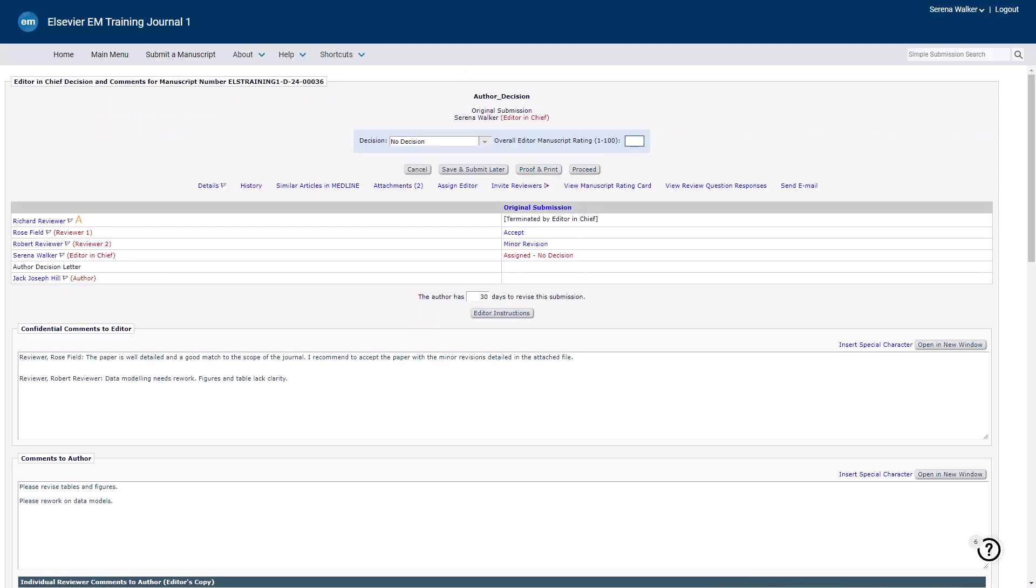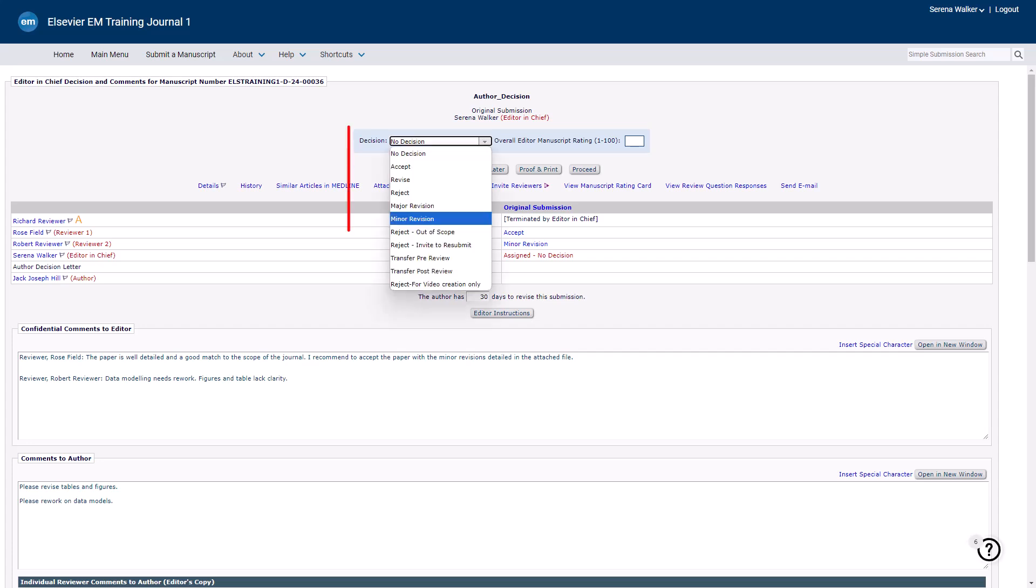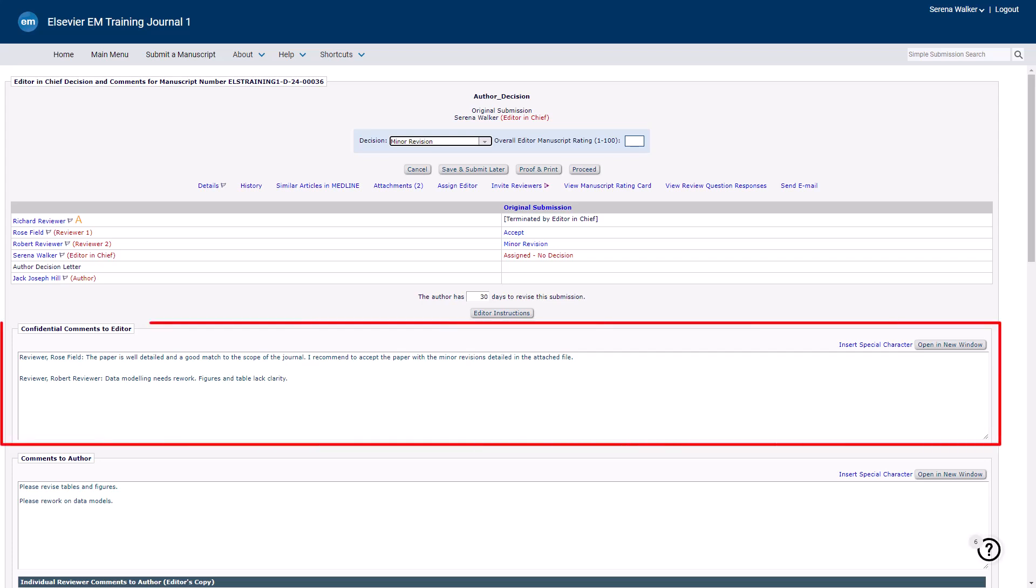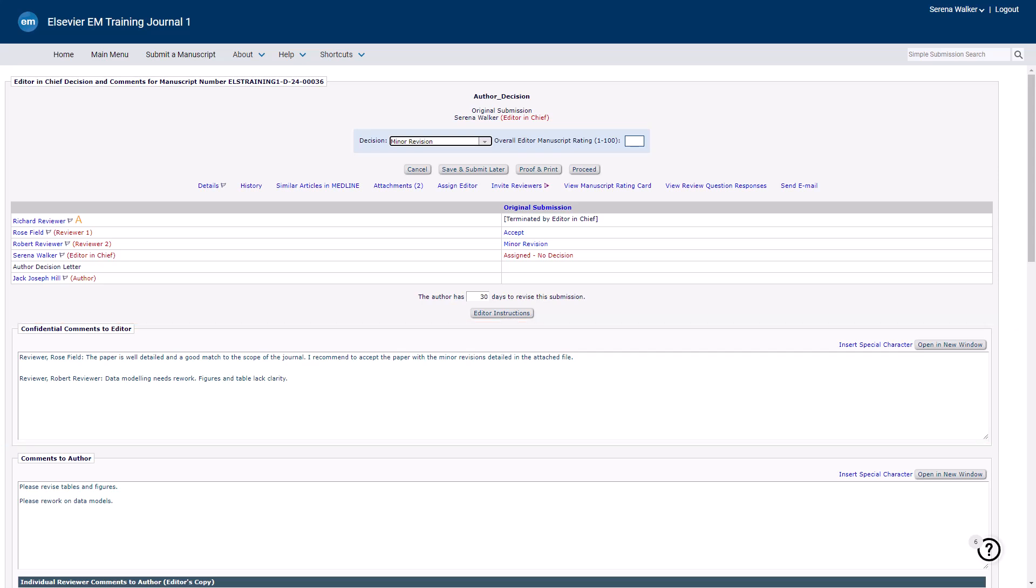Once you are ready to make your decision, choose the appropriate decision term from the drop-down menu. These terms are defined per journal. In the Confidential Comments to the Editor section, you can provide comments directly to the main editor that will not be shared with the author. If you are a subordinate editor without the permissions to notify the author of the decision, use this section to include any confidential notes, such as the justification for your recommendation that you wish to convey to the higher-level editor.